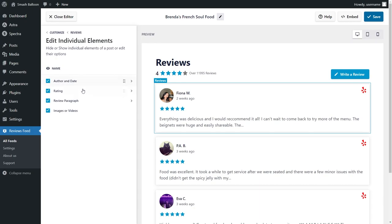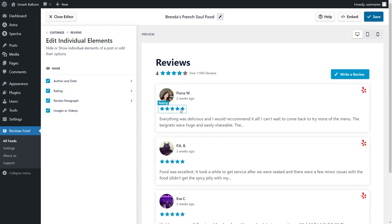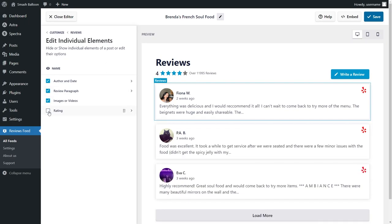As you can see here, you have all the elements inside each review box. You have the author and date, rating, review paragraph, and any images or videos if they're available. For example, if we wanted to hide the rating, we can go and uncheck it like this.